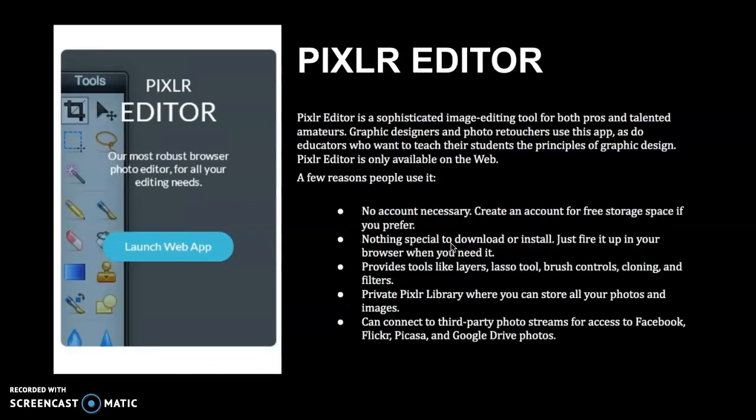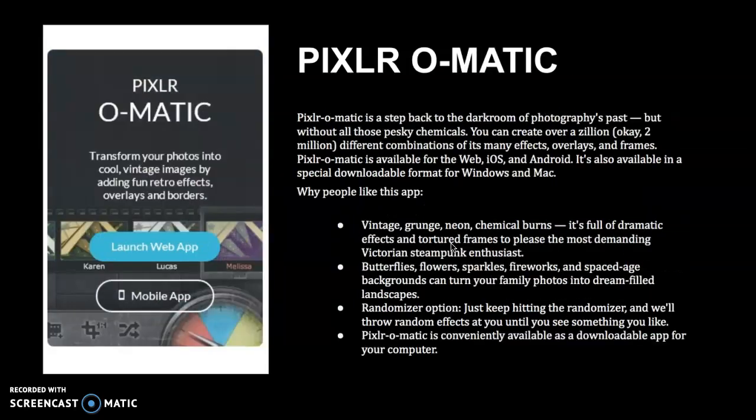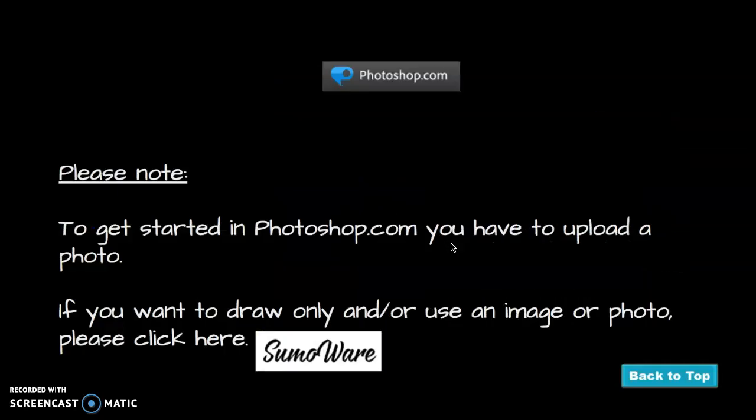So if that's something that you would want to do to just kind of sit back and relax, Pixlr-O-Matic and Pixlr Express are the ones for you. If you really kind of want to focus on something and work hard, Editor is what you would want to do. So let's say, it says please note, to get started in Photoshop.com, you have to upload a photo to get started. So you cannot do a file new and make a new thing. It only allows you to edit photos.